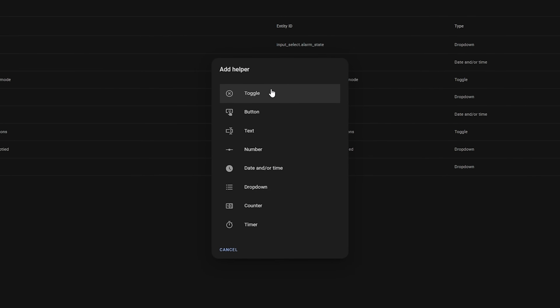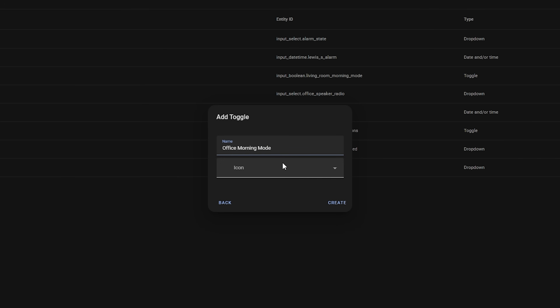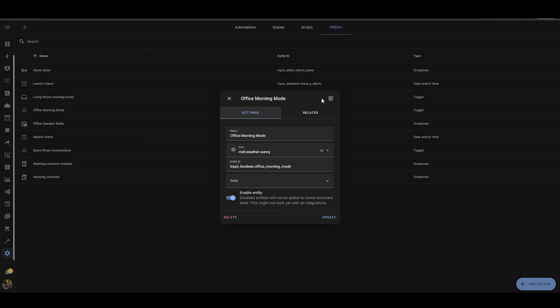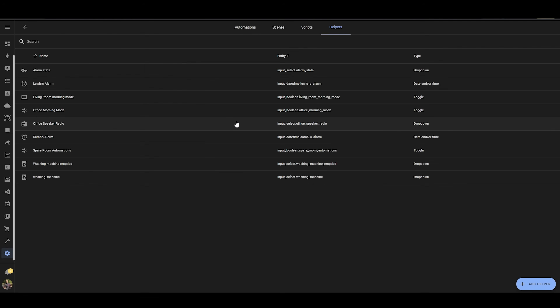To do this, create a new helper, select the input boolean type and give it a name. There are two parts: using it as a condition, and resetting it for the next day. Rather than a simple condition that would also stop the light from coming on, I'll use the Choose action. In the action section, select Choose from the dropdown, then select State and find the input helper. Set the state to on — meaning morning mode is on — and add all three actions you want to run. After those actions, add one final action: call the input_boolean.turn_off service and attach it to your input helper. This sets the helper to off, indicating morning mode has been run successfully.